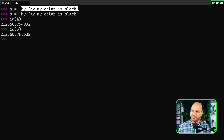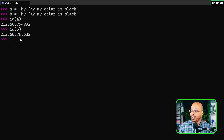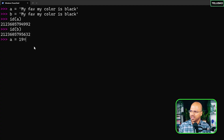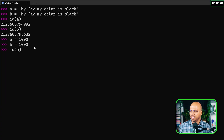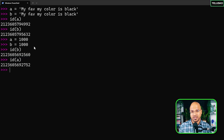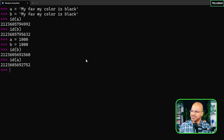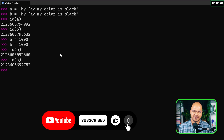The same caching behavior applies to numbers. Earlier we used small numbers like five, six, nine — those share ids. But if you say a equal to 1000 and b equal to 1000, they will have different ids. Integer caching works only for small numbers. Python is smart about this — you repeat small numbers all the time, not big ones, so caching big integers would waste memory. That's how variable storage works in Python.